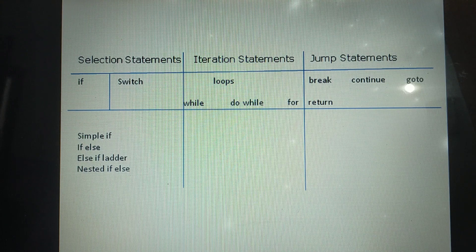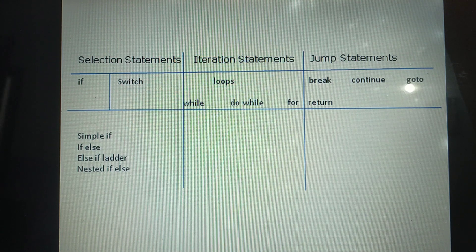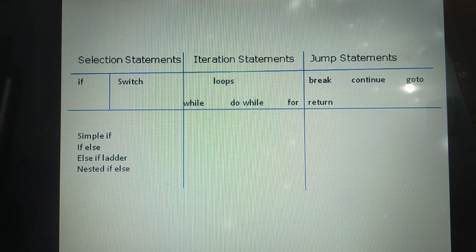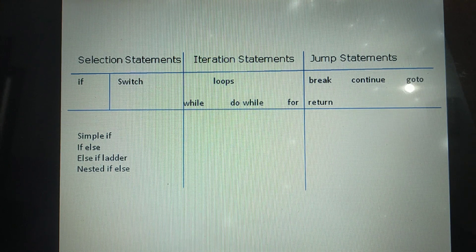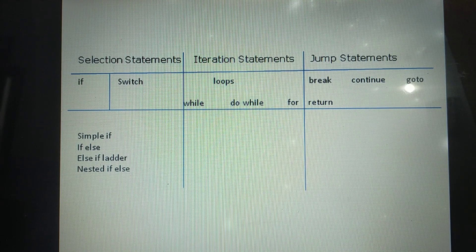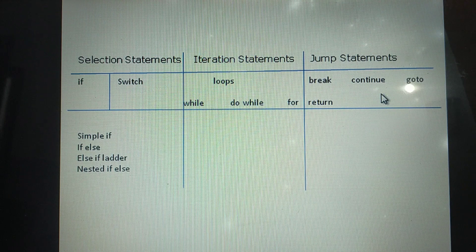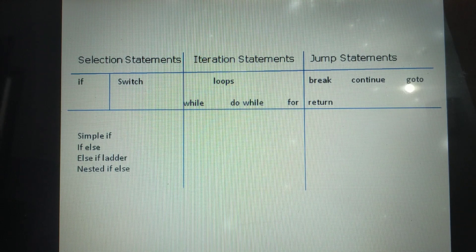Continue is used for skipping part of the loop's body. Break is used to stop the execution of the loop. Go to is used for jumping from one statement to another within a function. These are the Jump Statements supported by C++ or C language.